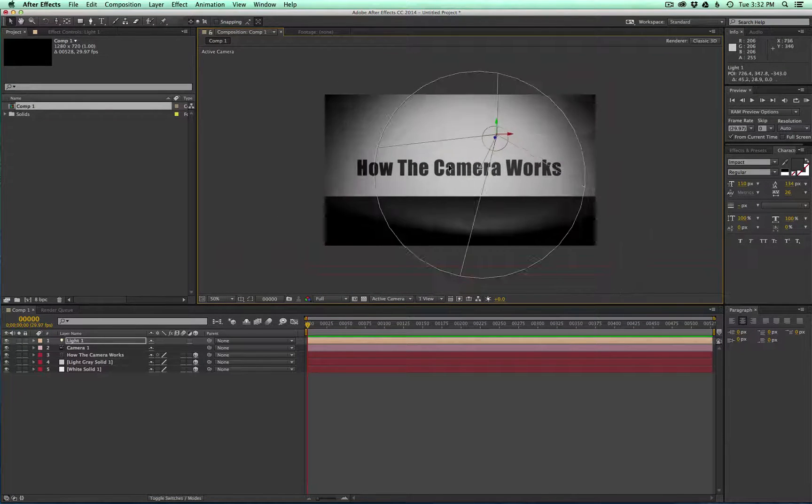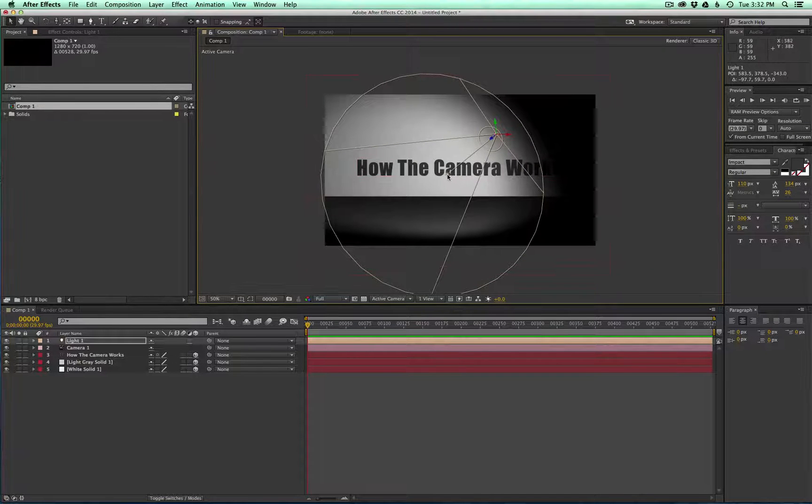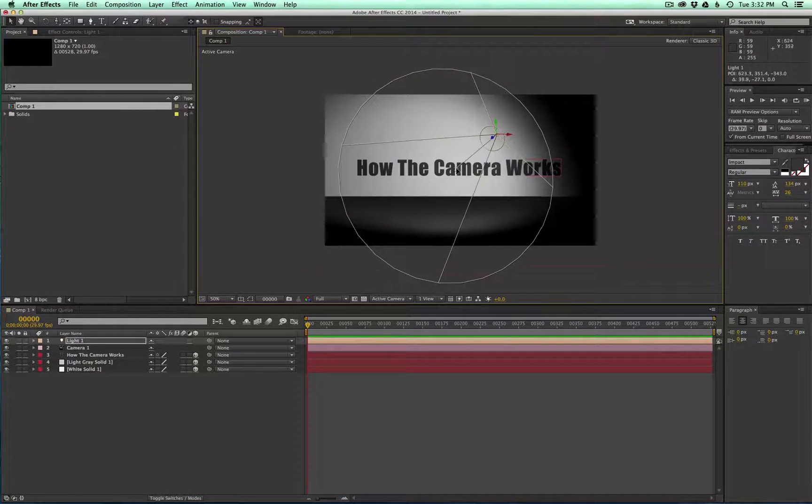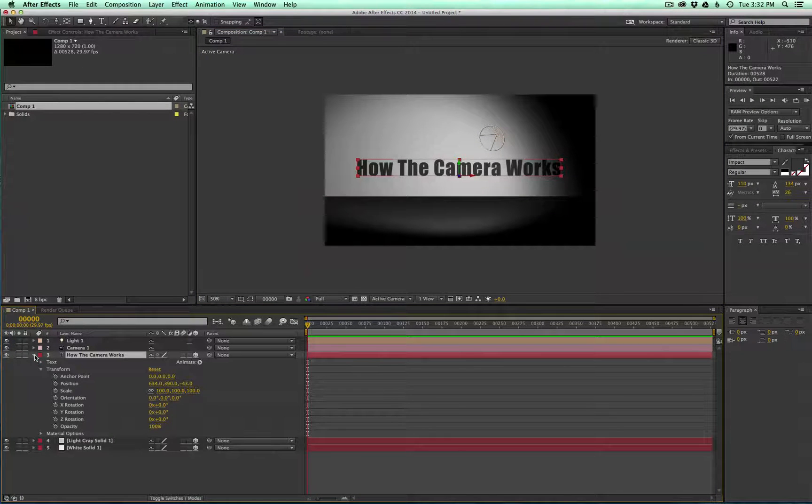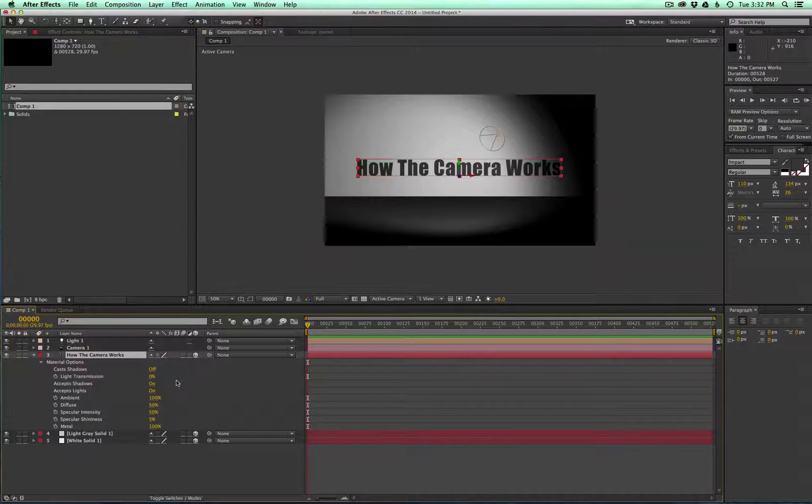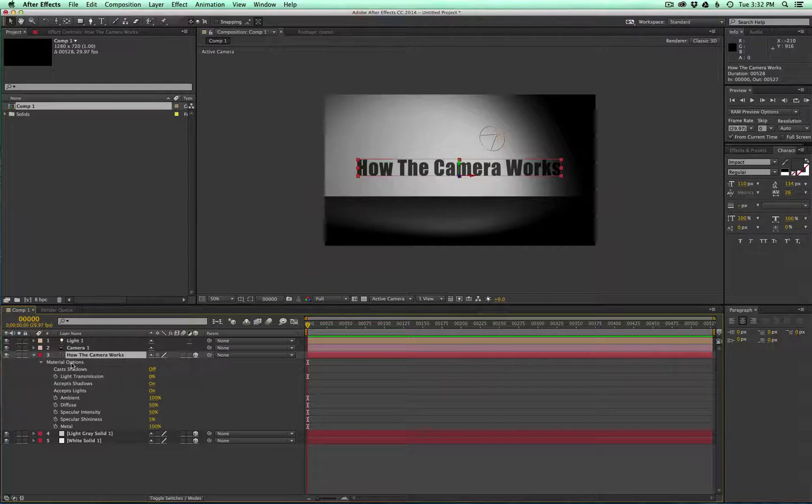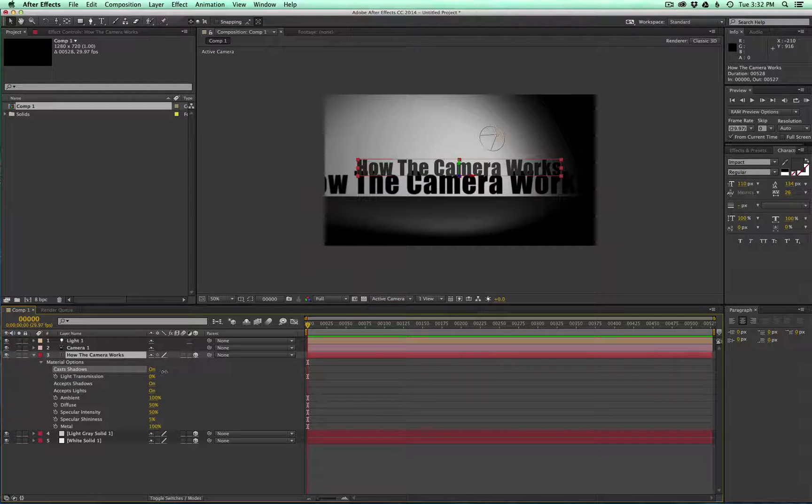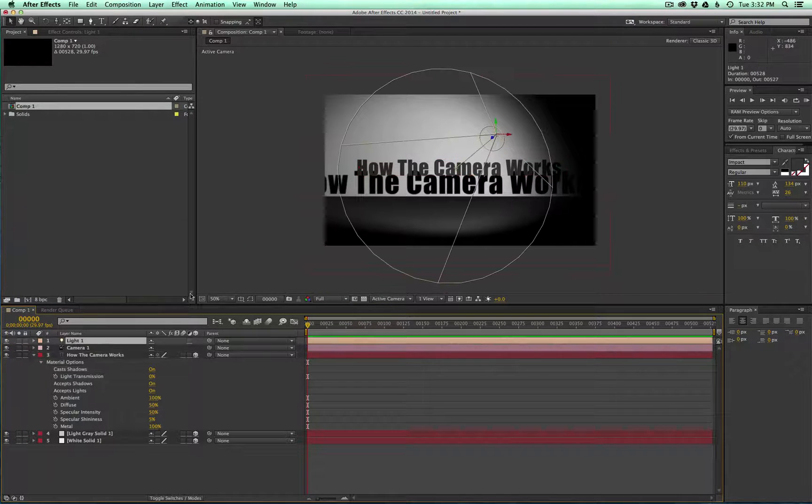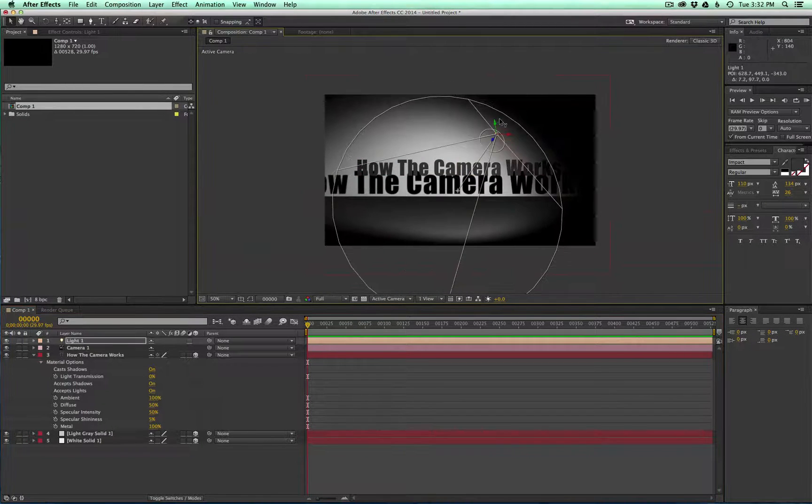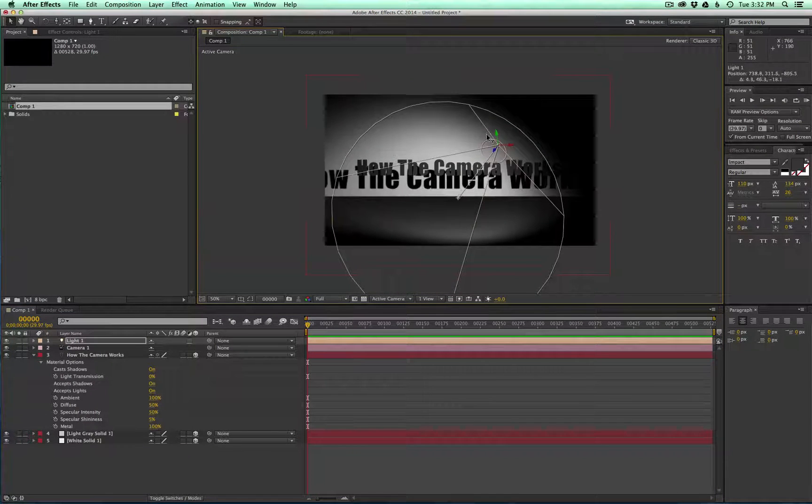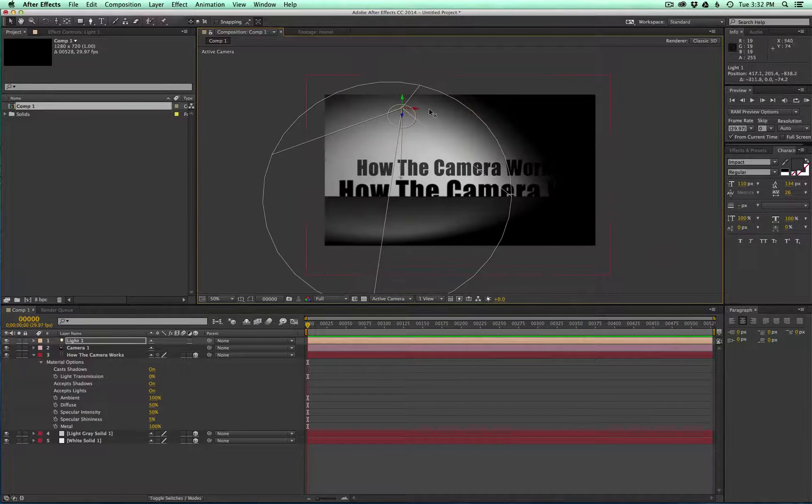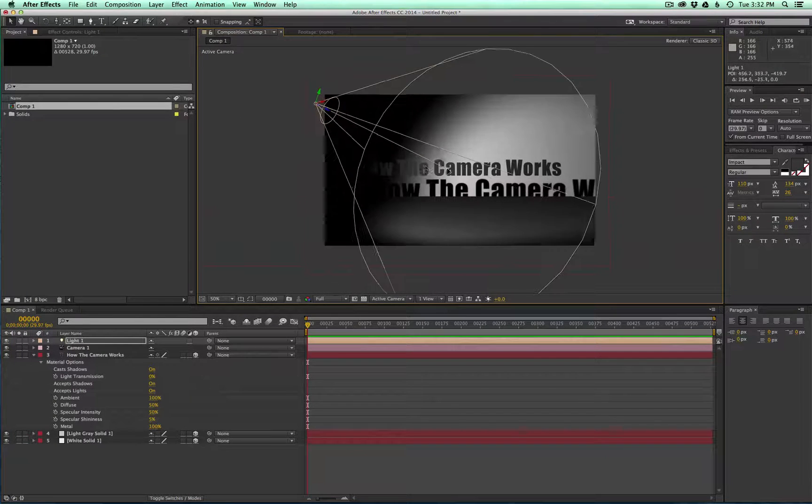We don't see a shadow coming off the text yet and that's because we need to enable it in the layer settings. So go ahead and go to your text layer, let's twirl that down. If you double tap A you can bring up the material options here, and we need to turn cast shadows on and switch that on. And you'll see now we're casting a shadow from the light onto the wall.